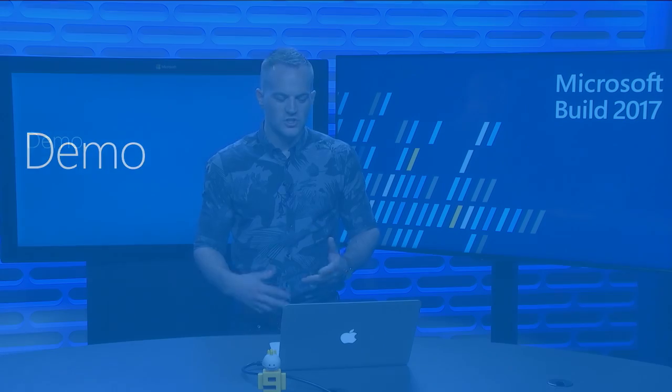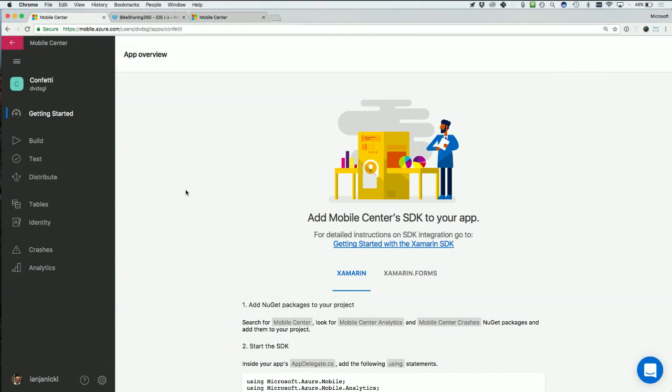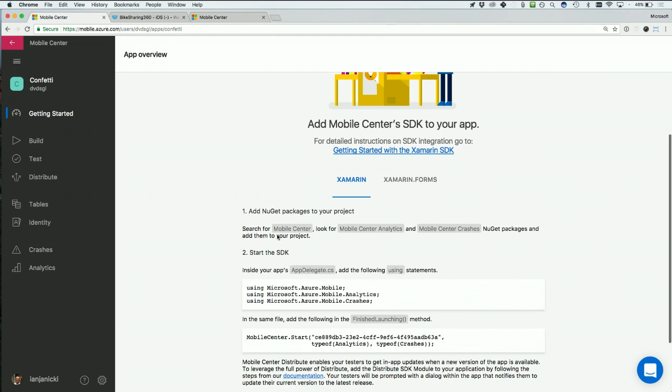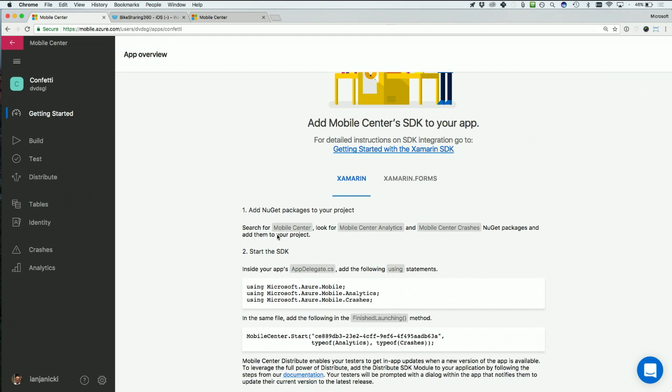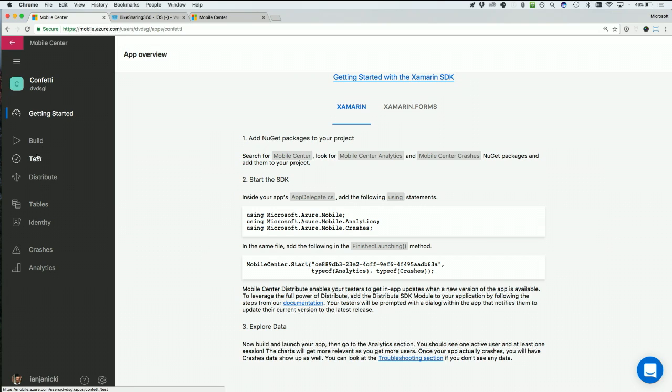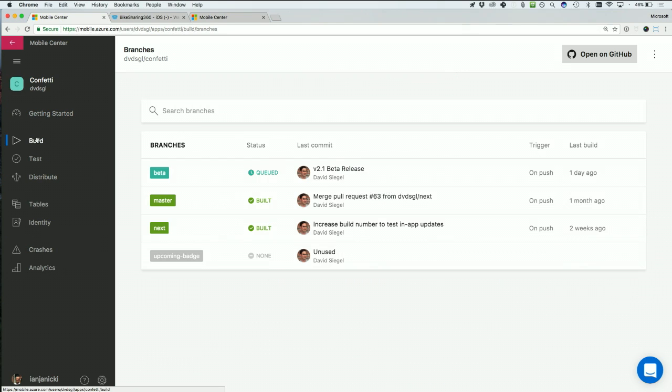So let's just get started with the demo. Here I am in an app called Confetti. As you can see, we have some instructions about how to get started with our SDK. I want to show you a couple different services here. On the left, we can see we have several different services: build, our continuous integration service, test, our UI service, we have distribution, crashes, and analytics. Let's start with build here.